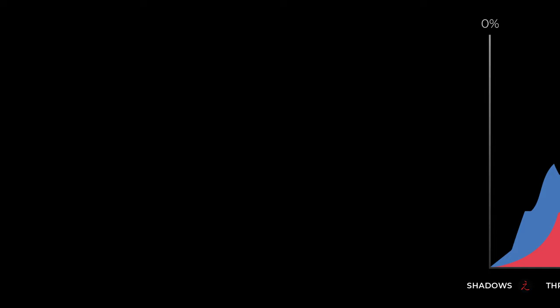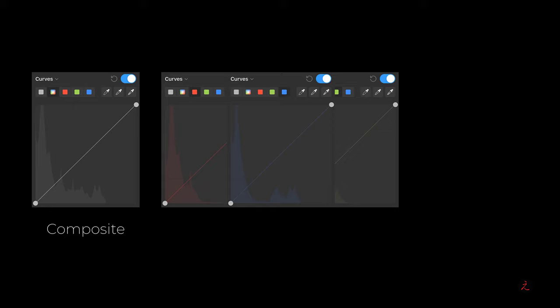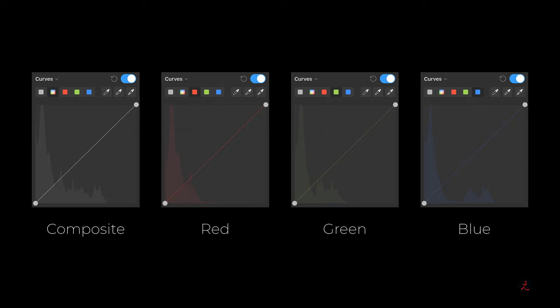We will evaluate our landscape photo based on what we see on the Histogram, and we will use curves to make precise color adjustments. We will look at the entire distribution of tones in the composite RGB channel, as well as the tonal values represented in the red, green, and blue channels.